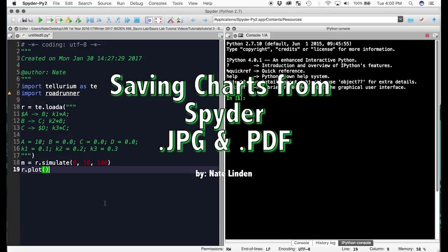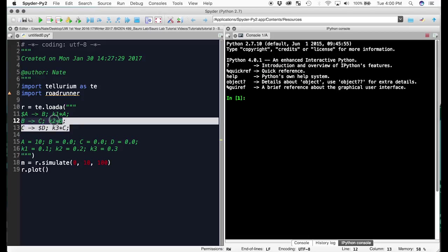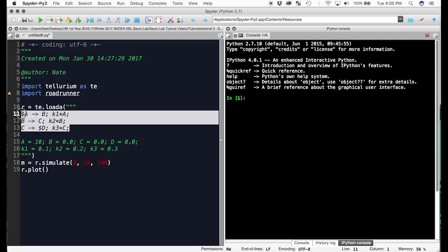In this video I will show you how to save a chart as a PDF file. Here I have a model of a basic pathway that we're going to graph.